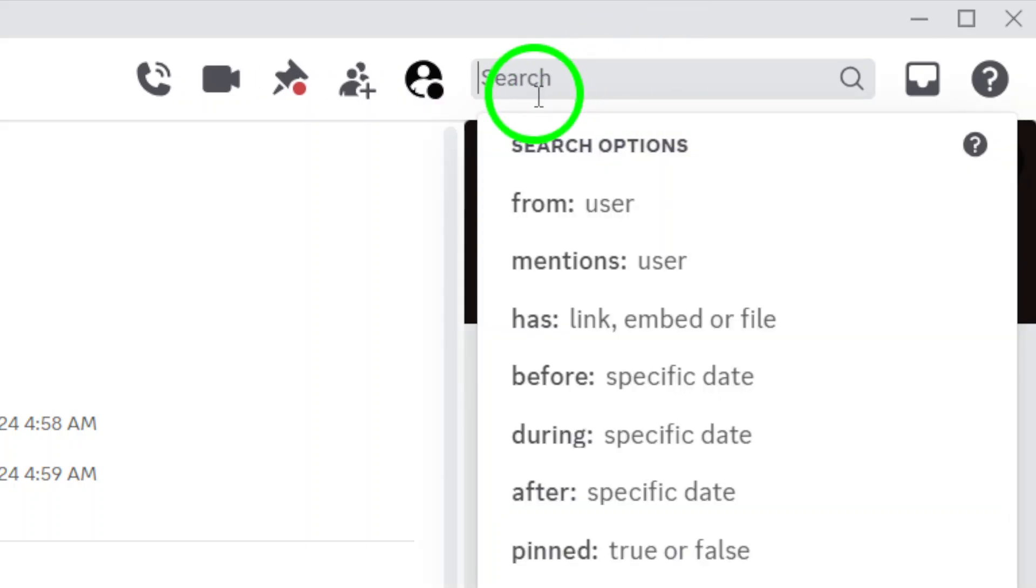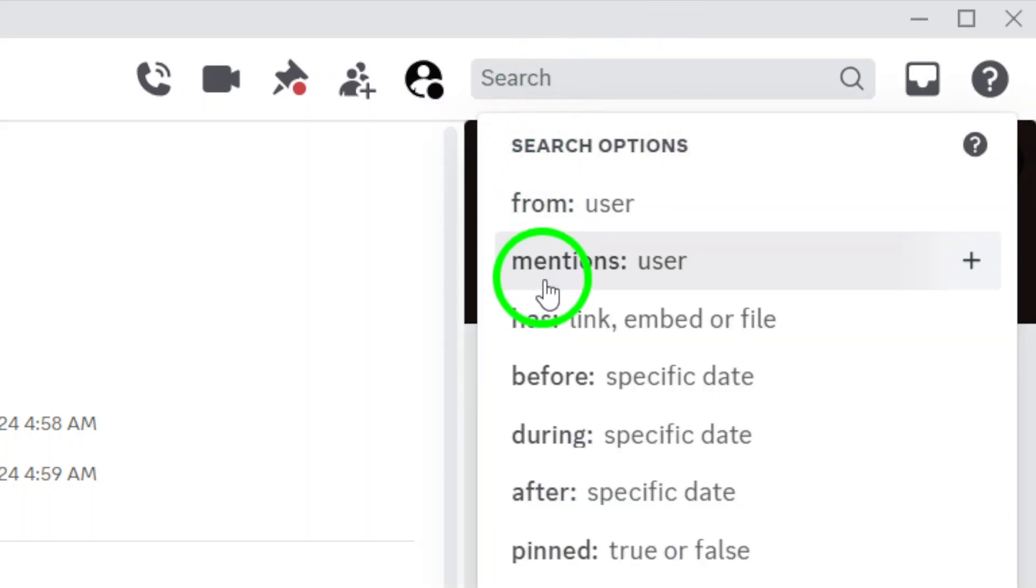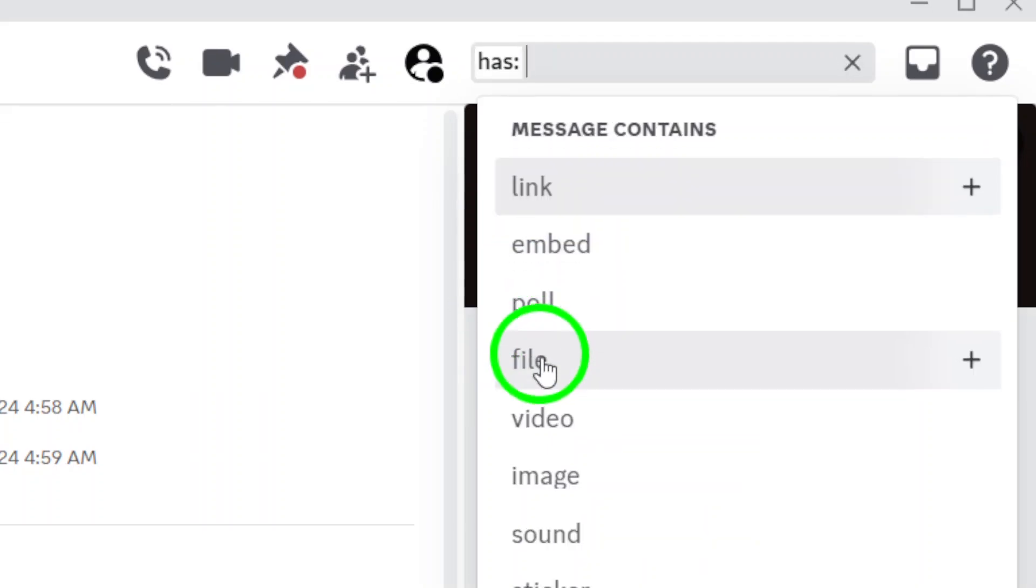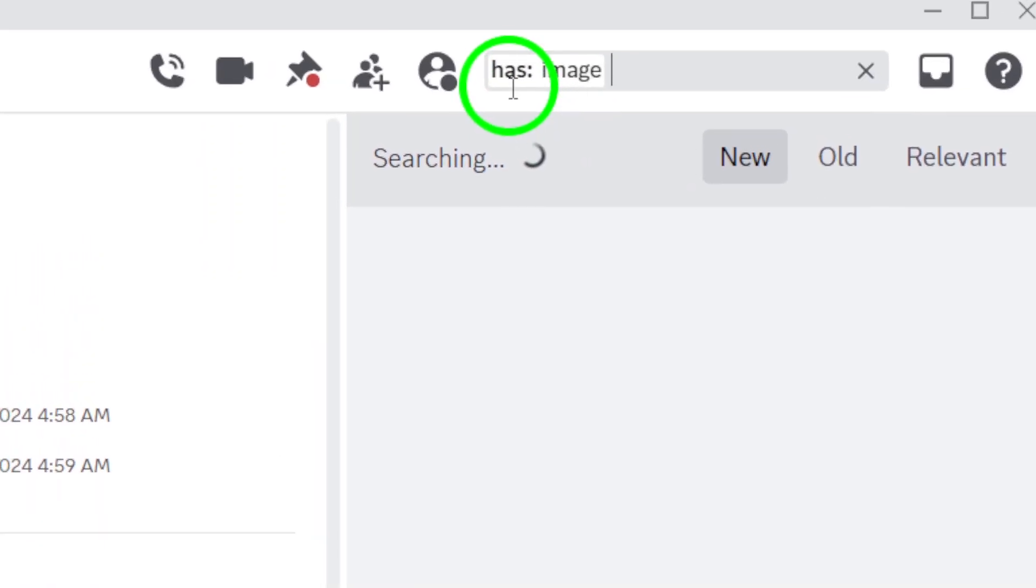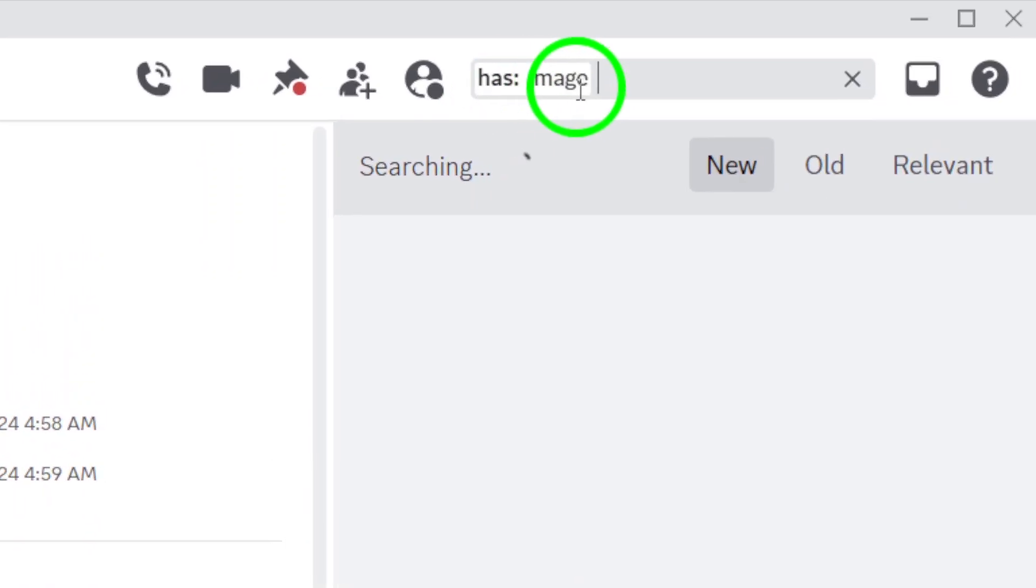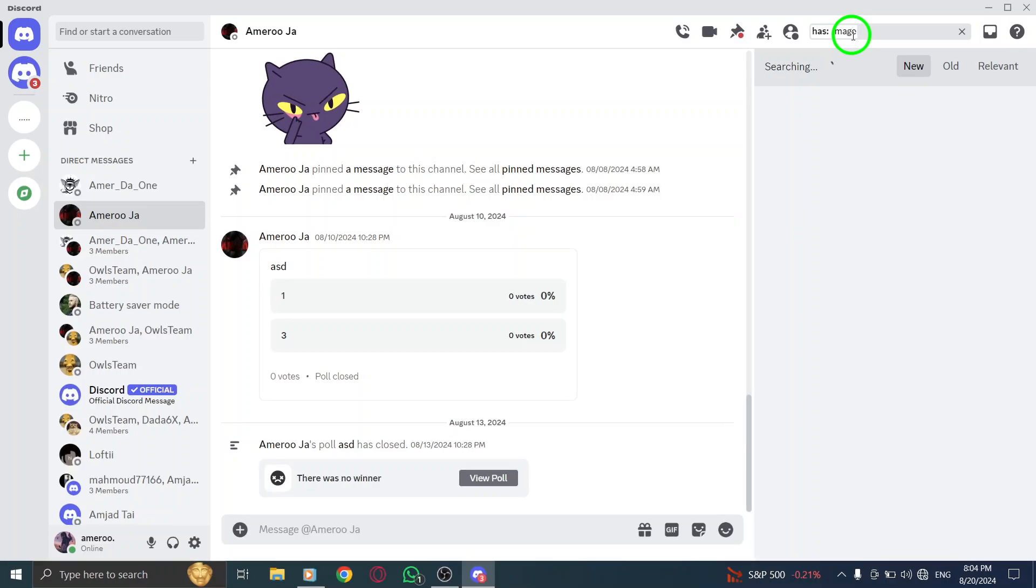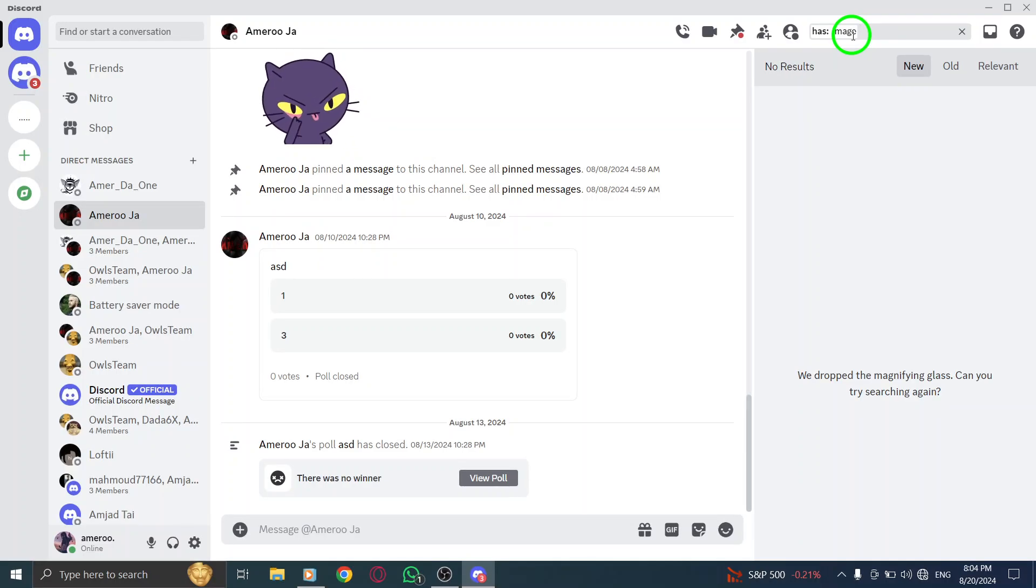In this search bar, you'll type the magic query, has.image. Just type it in without the quotes. This simple command tells Discord to filter and show you all the images shared in that particular chat or server.